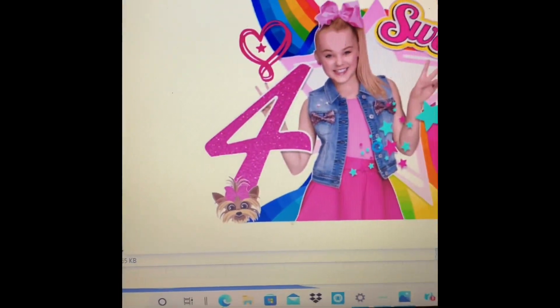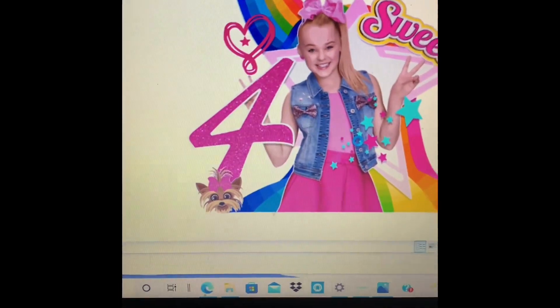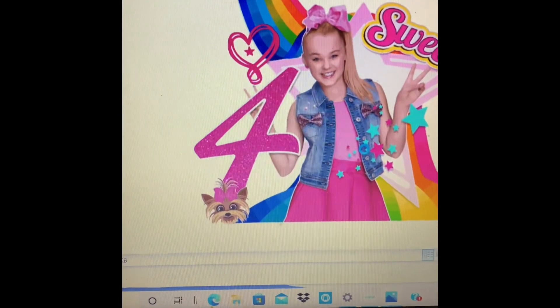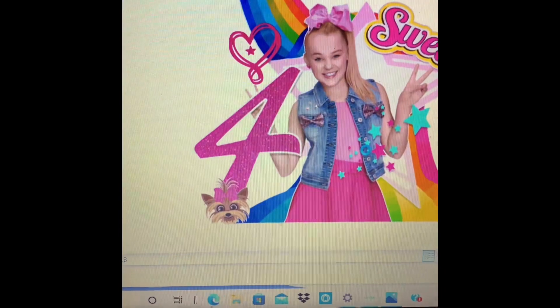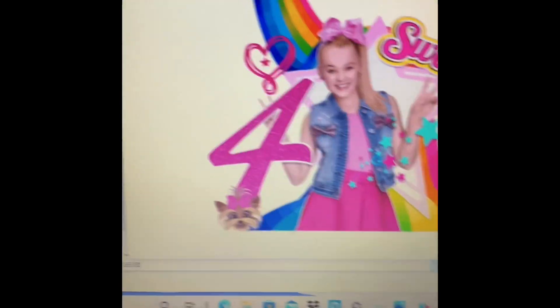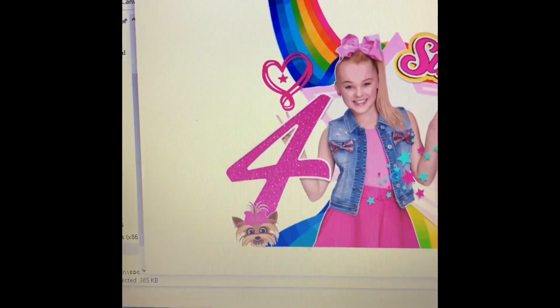That is how you take a photo out of Design Space. You can do whatever you want with it after this. Peace out. Bye.